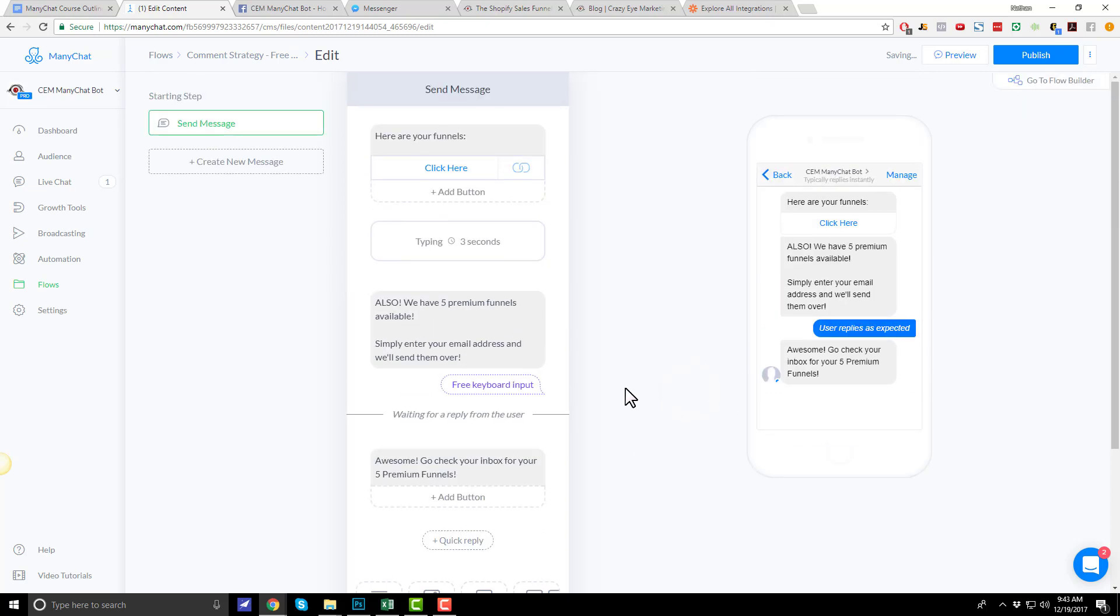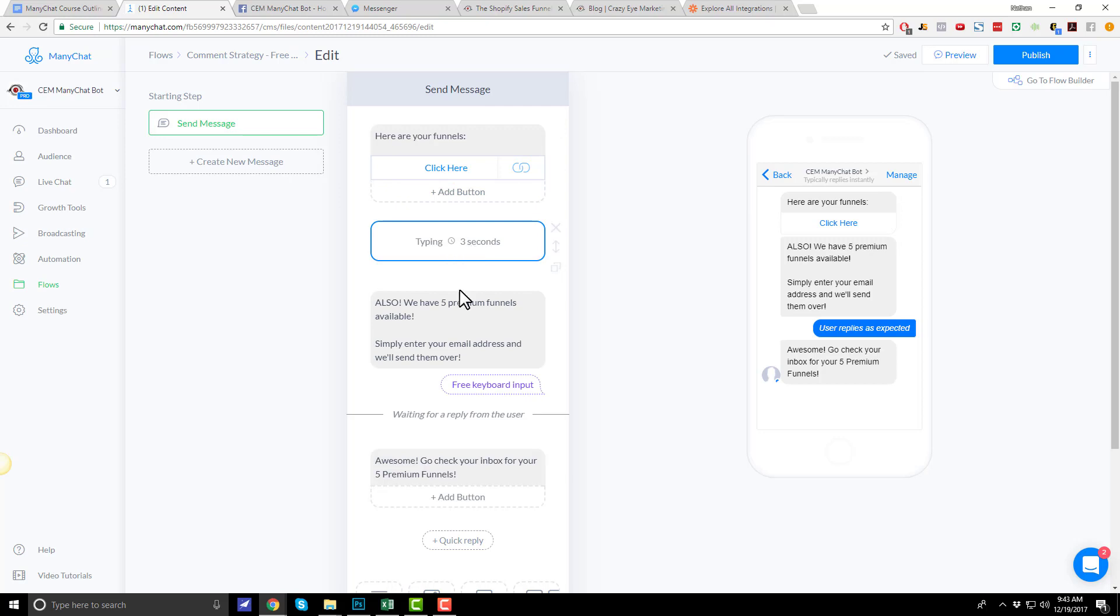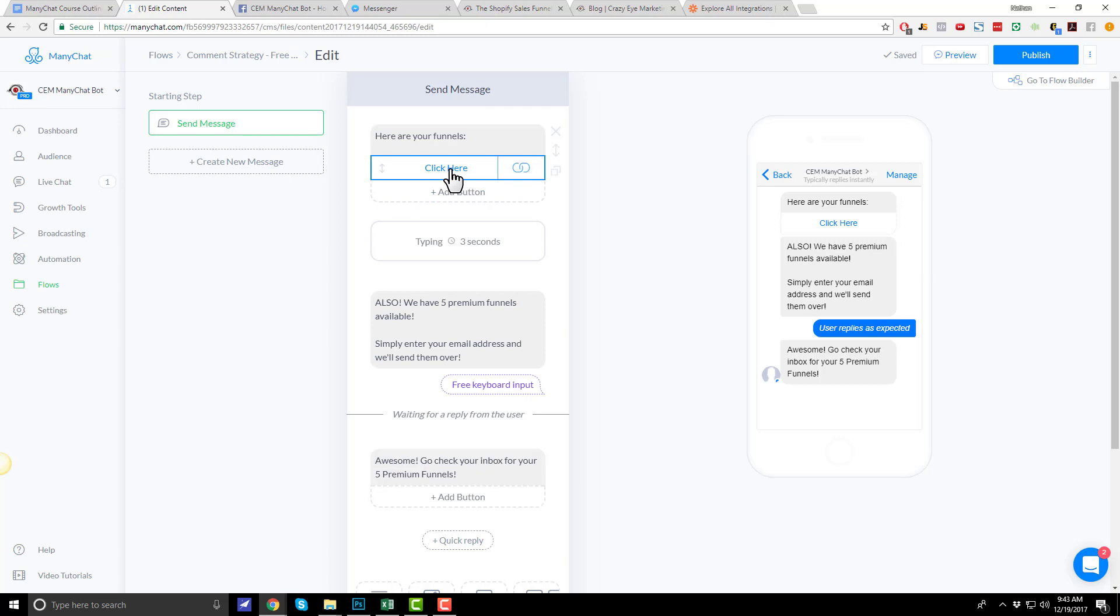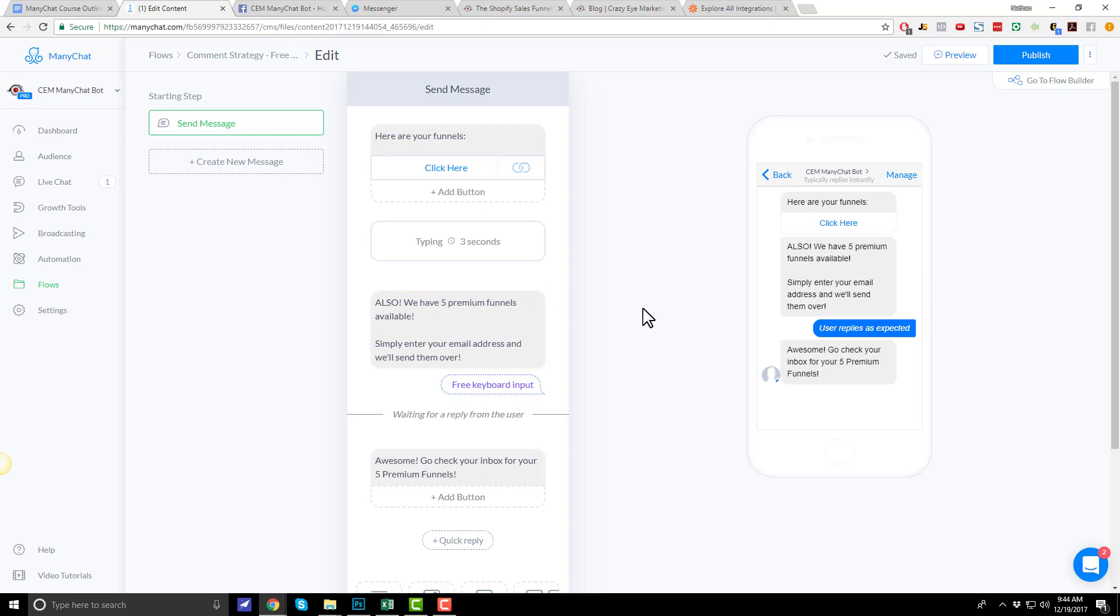User replies as expected. Text. Awesome. Go check your inbox for your five premium funnels. Basically, hopefully you're seeing the strategy here. We're going to give them the lead magnet they requested right away. Like, hey, you can go ahead and download it here. But if you want to upgrade to the premium version of the lead magnet, enter your email address so we can send it to you. Basically, you want to create some sort of upgrade so that way they are incentivized to give you their email address.